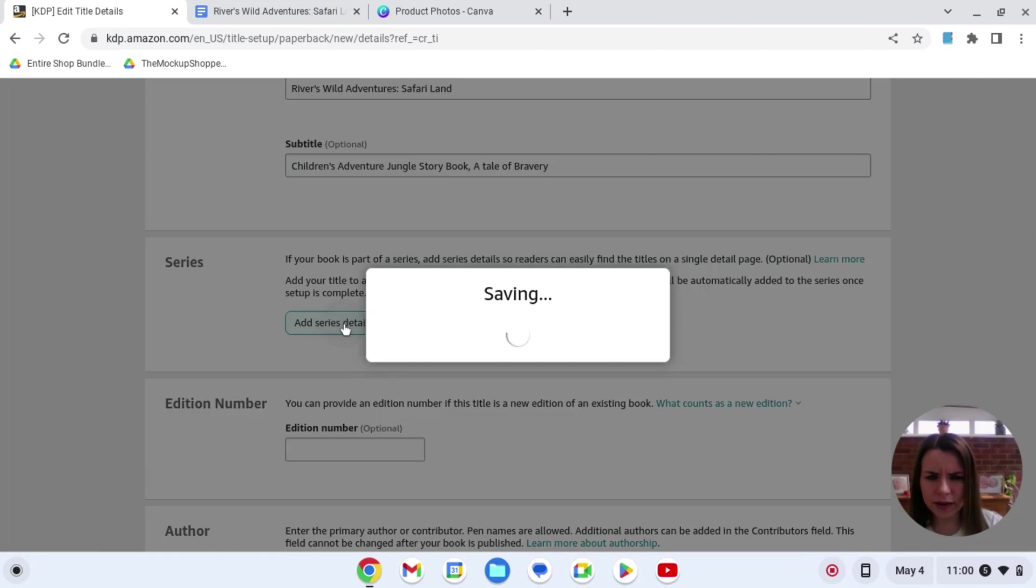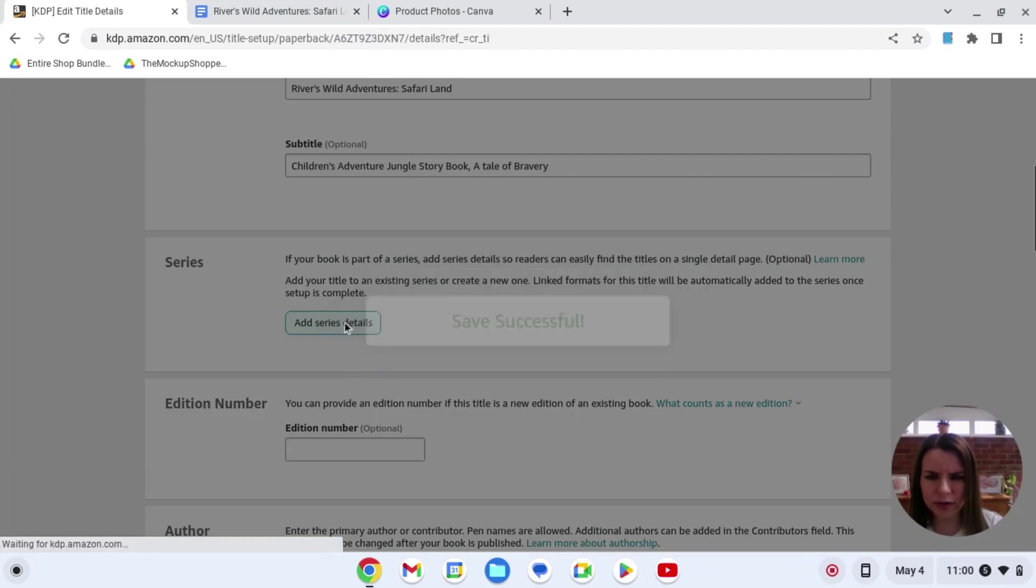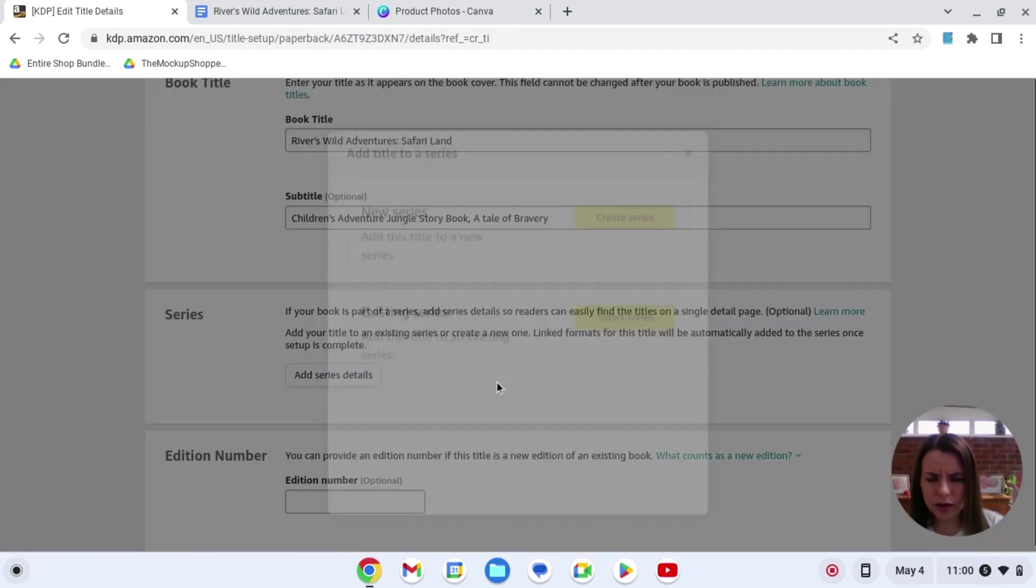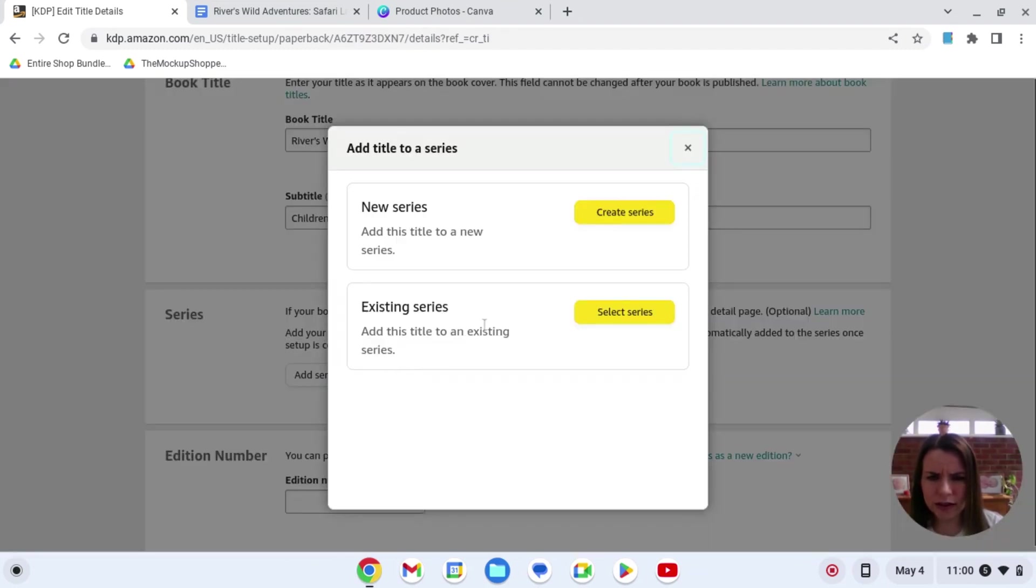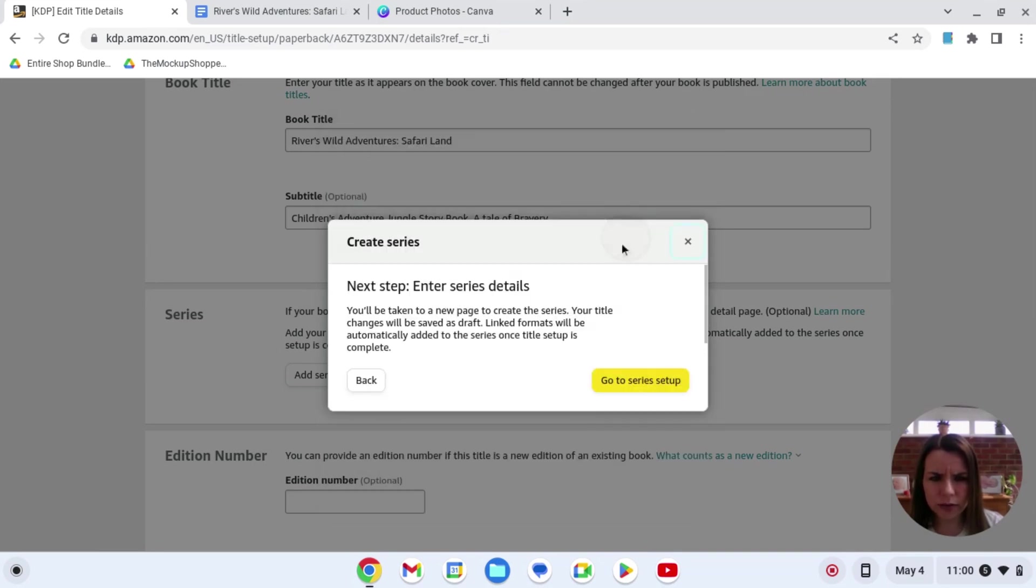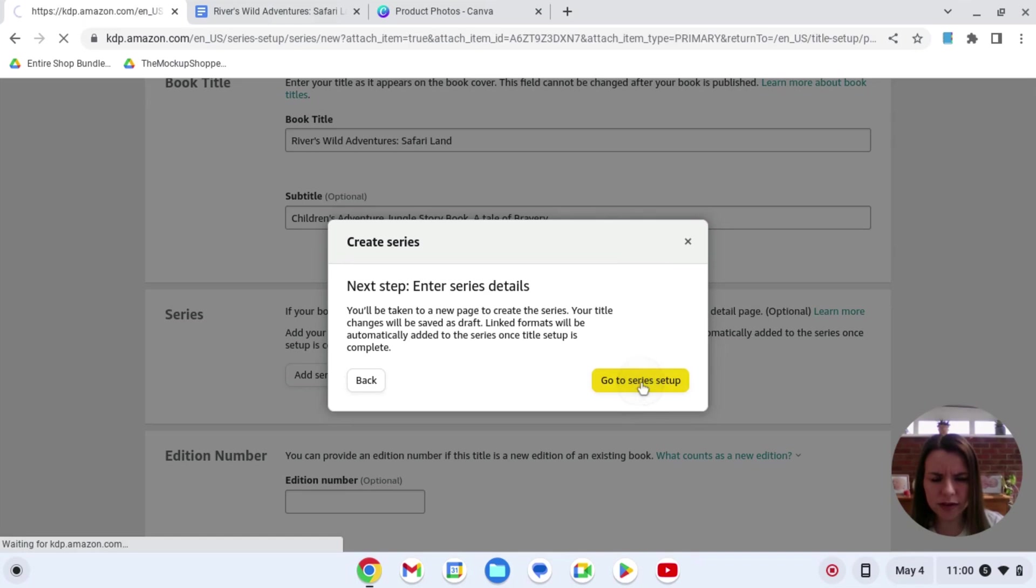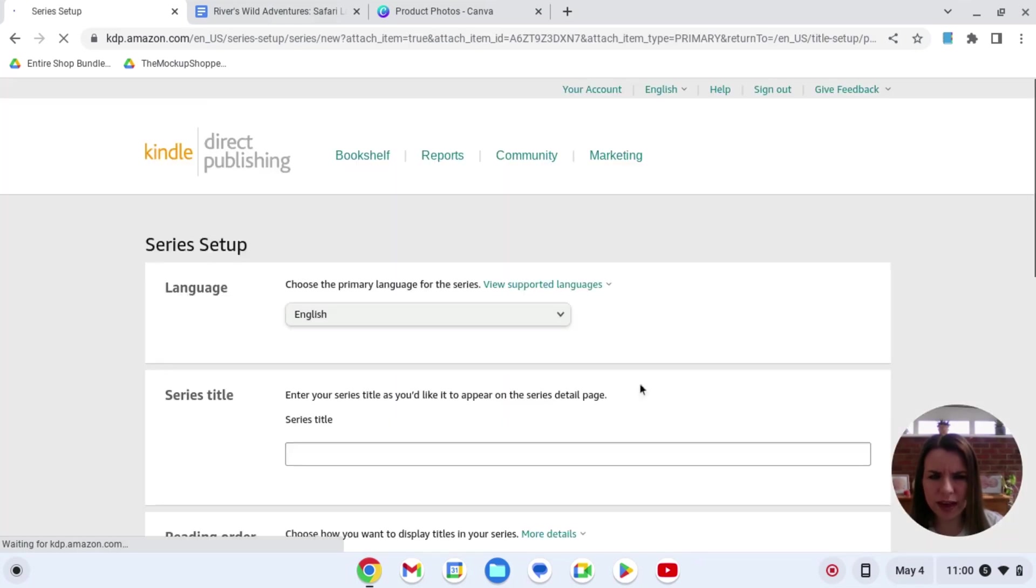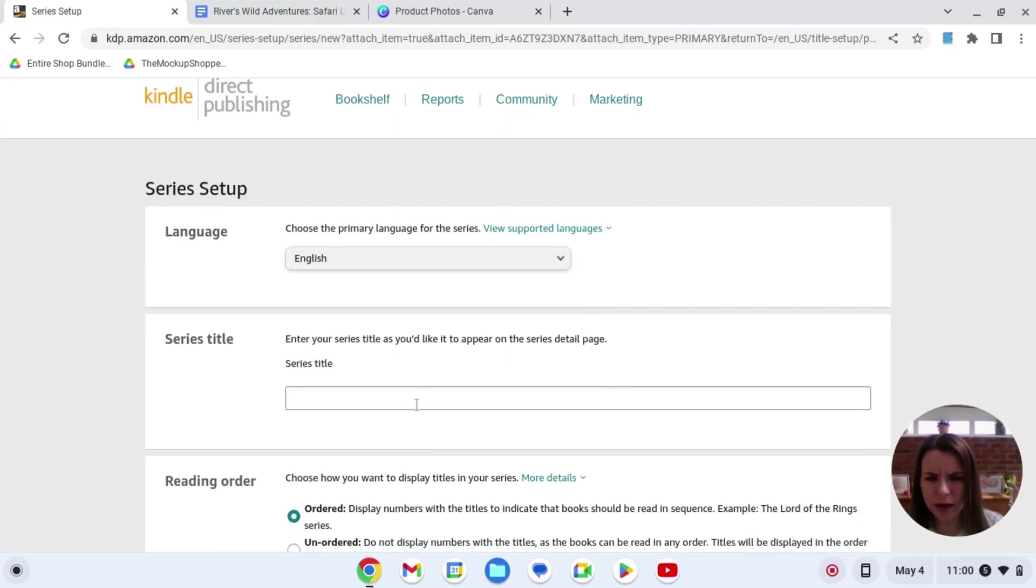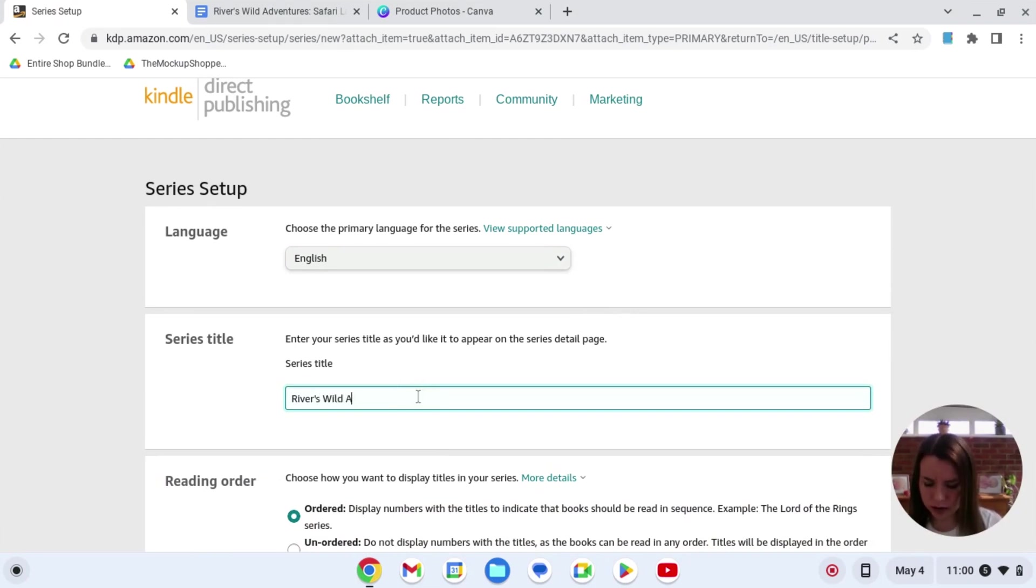And then if it's part of a series here is where you can add your series details. So I've added it now I'm going to hit create a new series. This book is one of the primary titles so yes it's going to be main content. We're going to then go to series setup the series title. The series title is going to be called Rivers Wild Adventures.